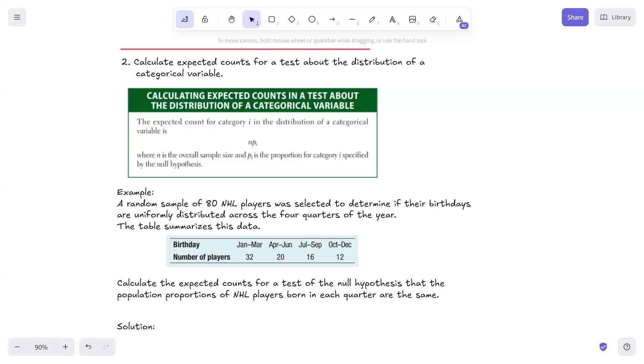All right, guys, Mr. Antonucci here. We're back with part two: calculate expected counts for a test about the distribution of a categorical variable.